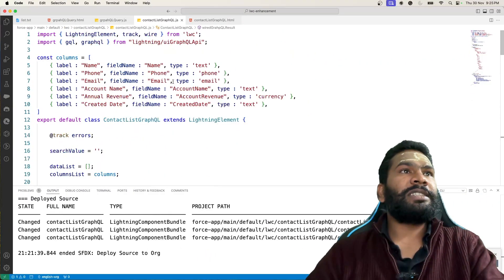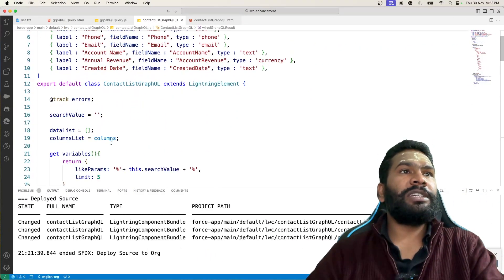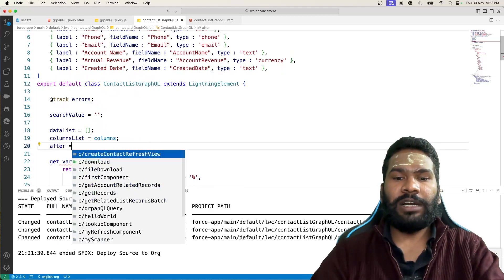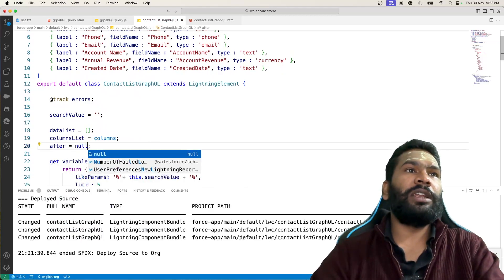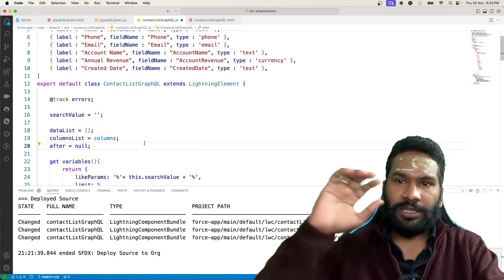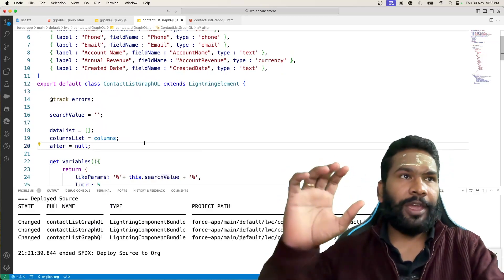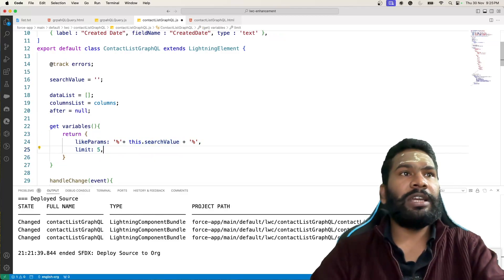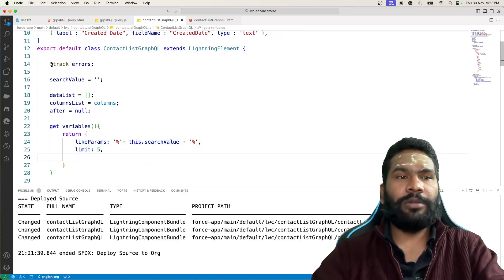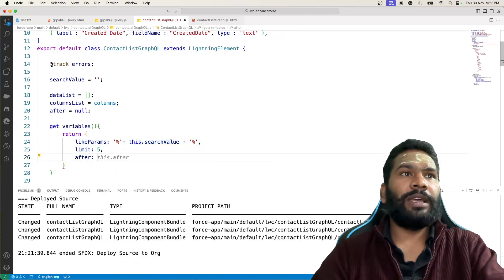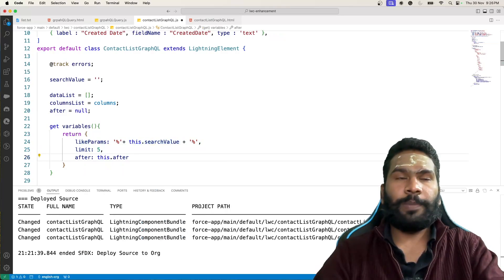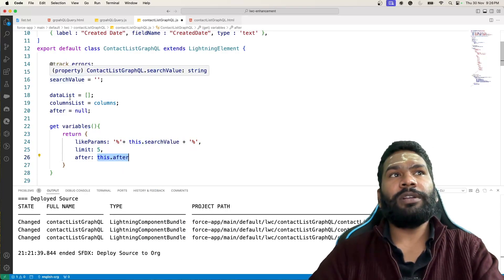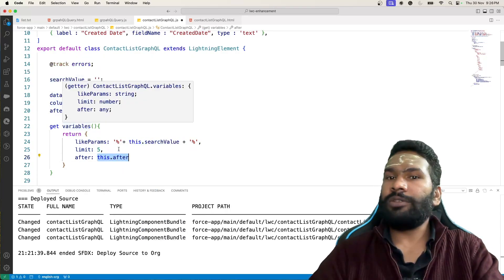To do this, first we create a variable and set after equal to null — by default it will be null. Then in our variables getter, we create another variable, set after to this.after. Since the value is null by default, it will start with null.